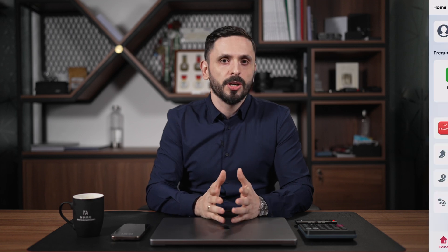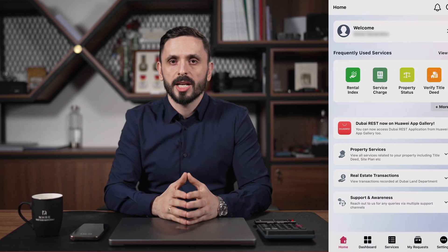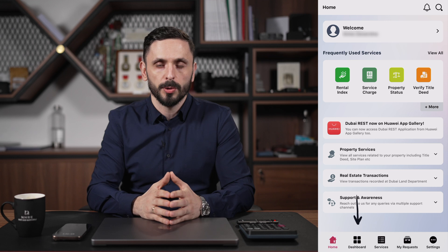Once you've logged into the application as an owner, you'll notice the navigation bar at the bottom of the application, with Home, Dashboard, and Services. For this video, we'll be working through the Dashboard, so go ahead and click on Dashboard.